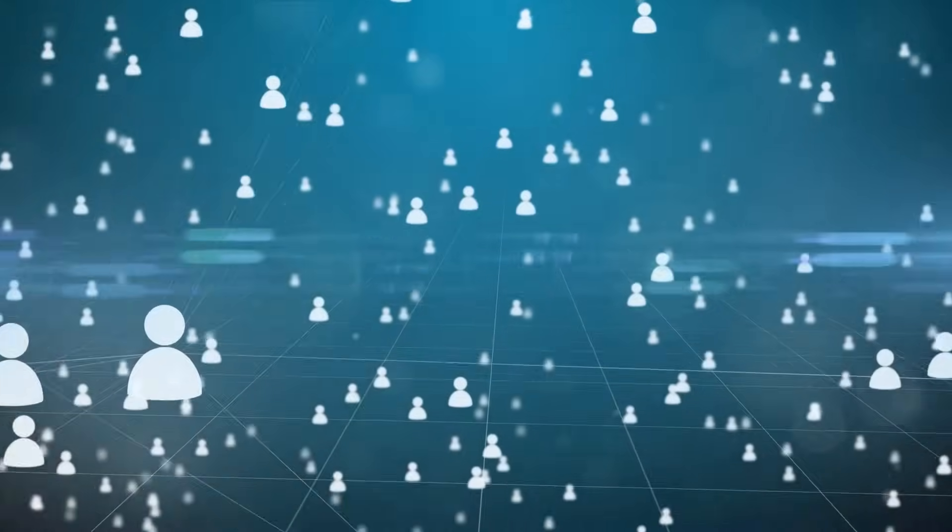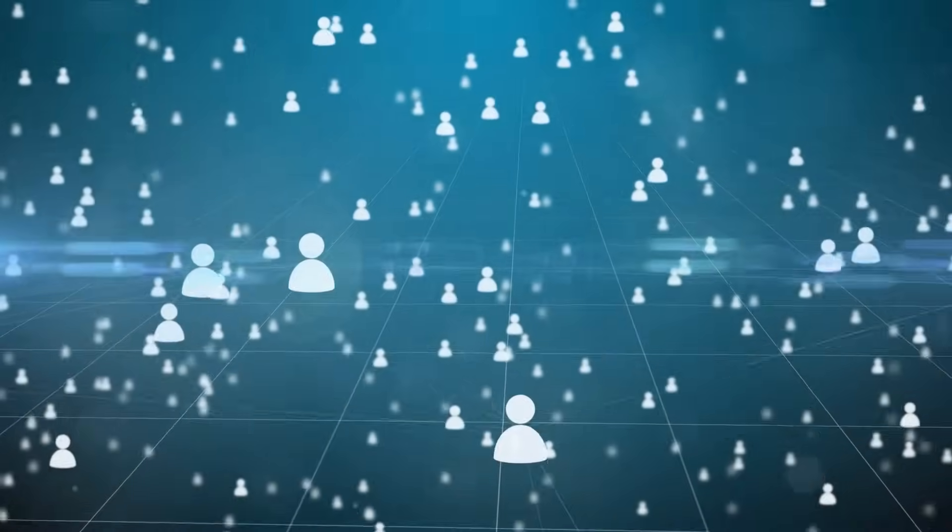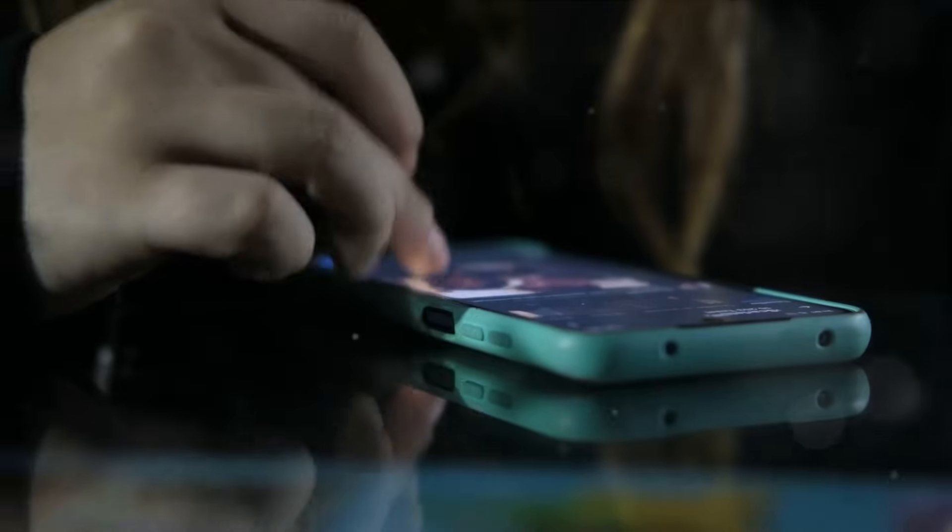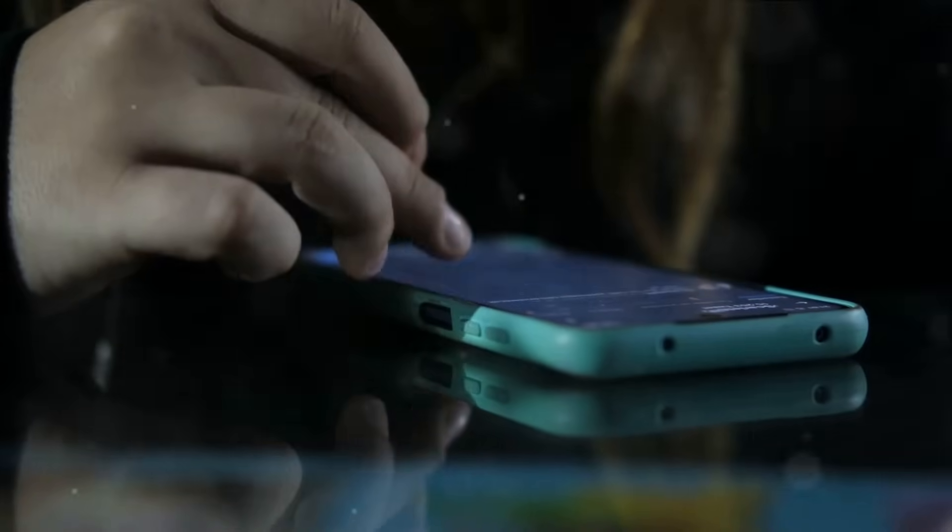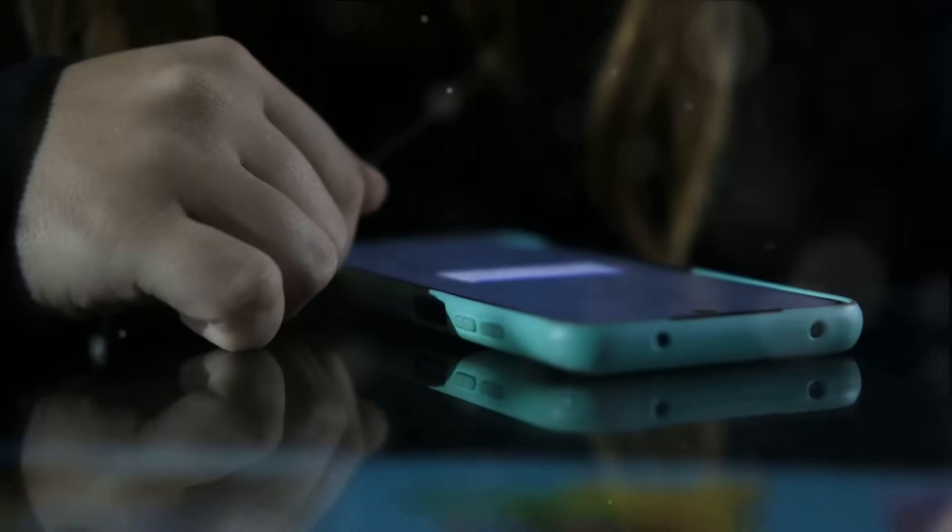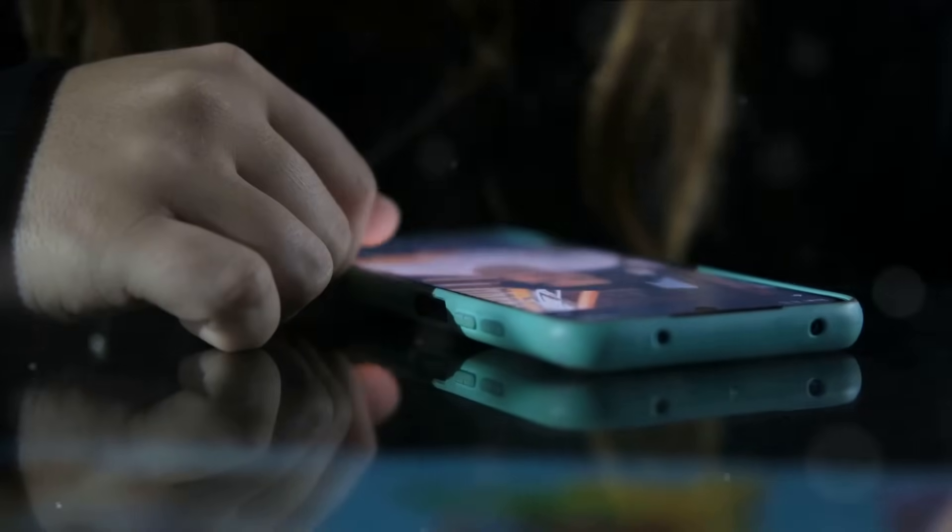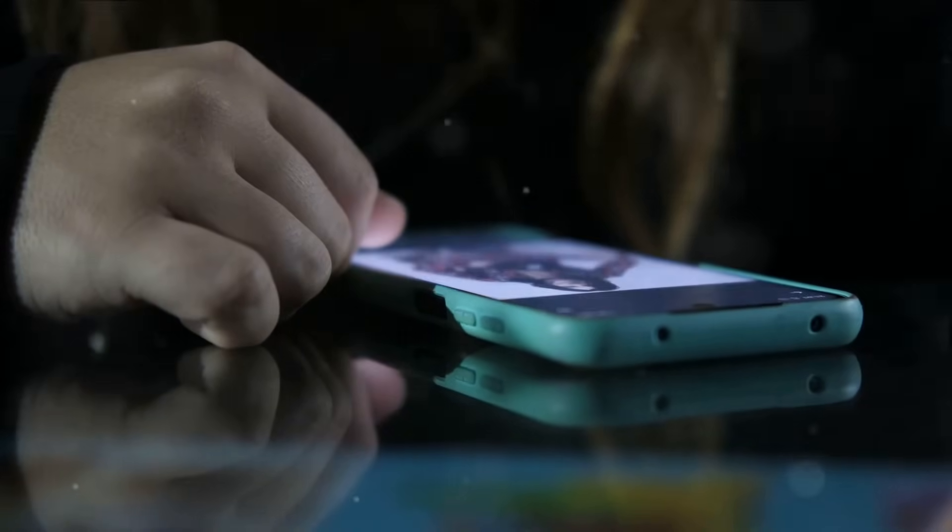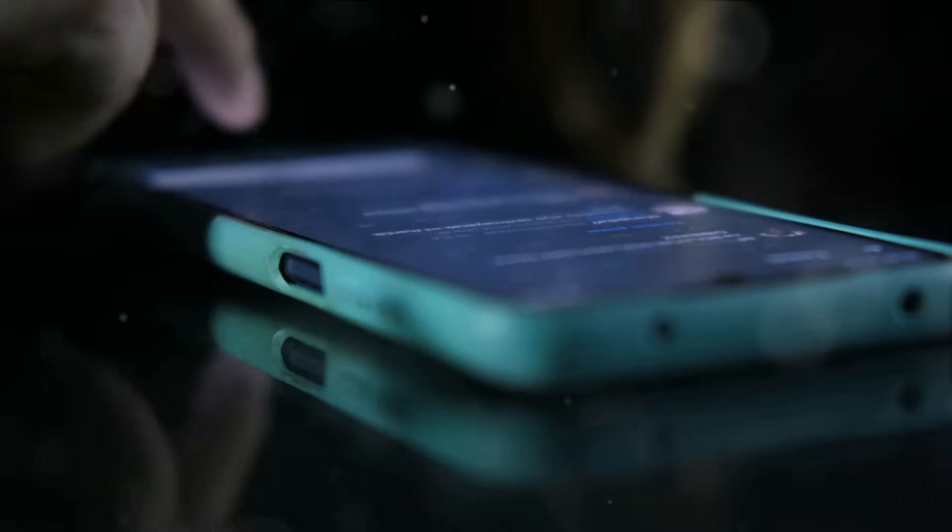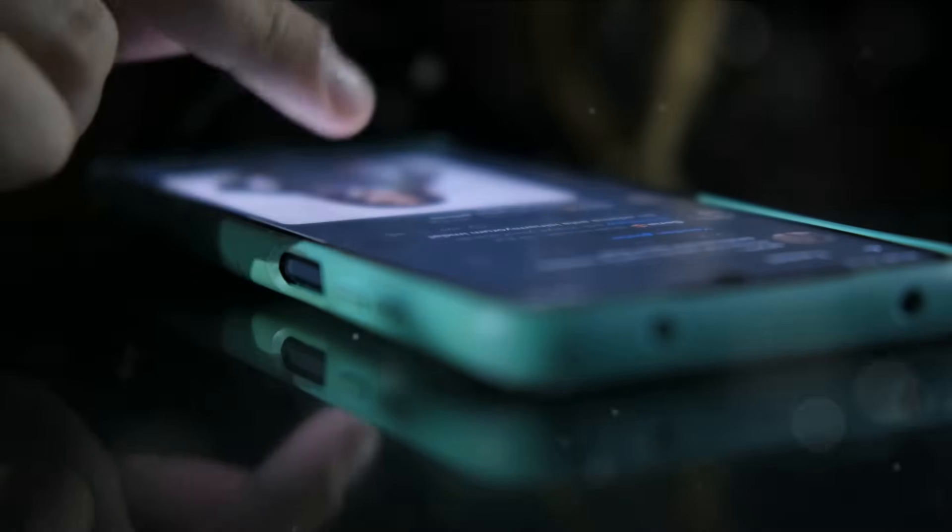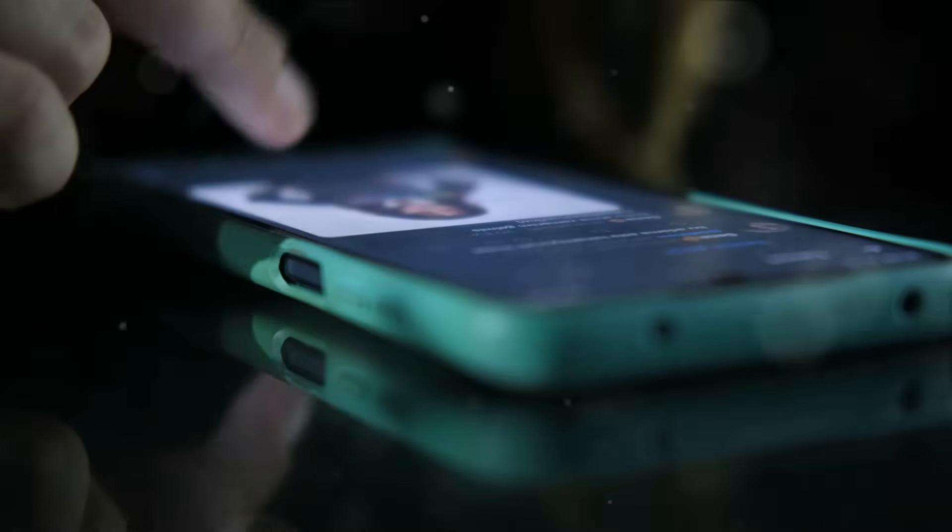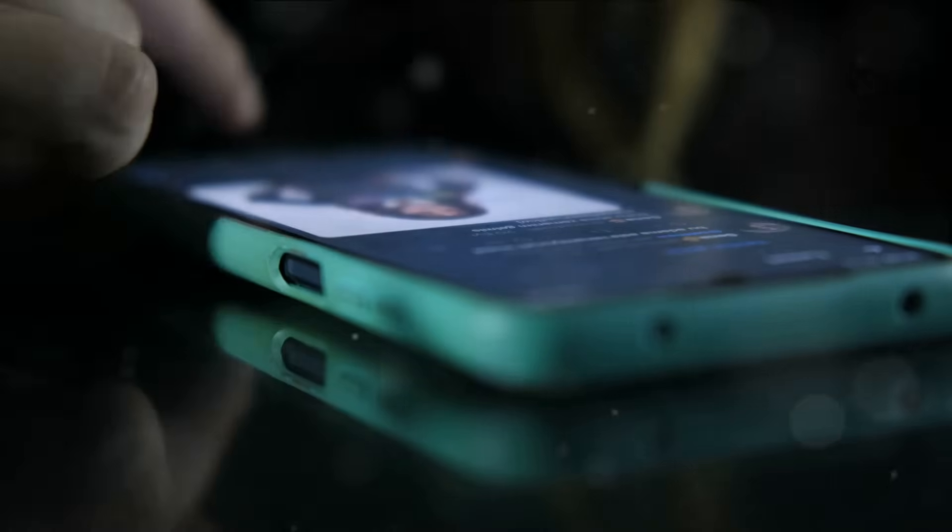Furthermore, these algorithms are designed to be addictive. They exploit our brain's reward system, keeping us scrolling, clicking, and swiping, often to the detriment of our mental health. Social media addiction is a real and growing concern, with serious implications for our well-being and societal cohesion.